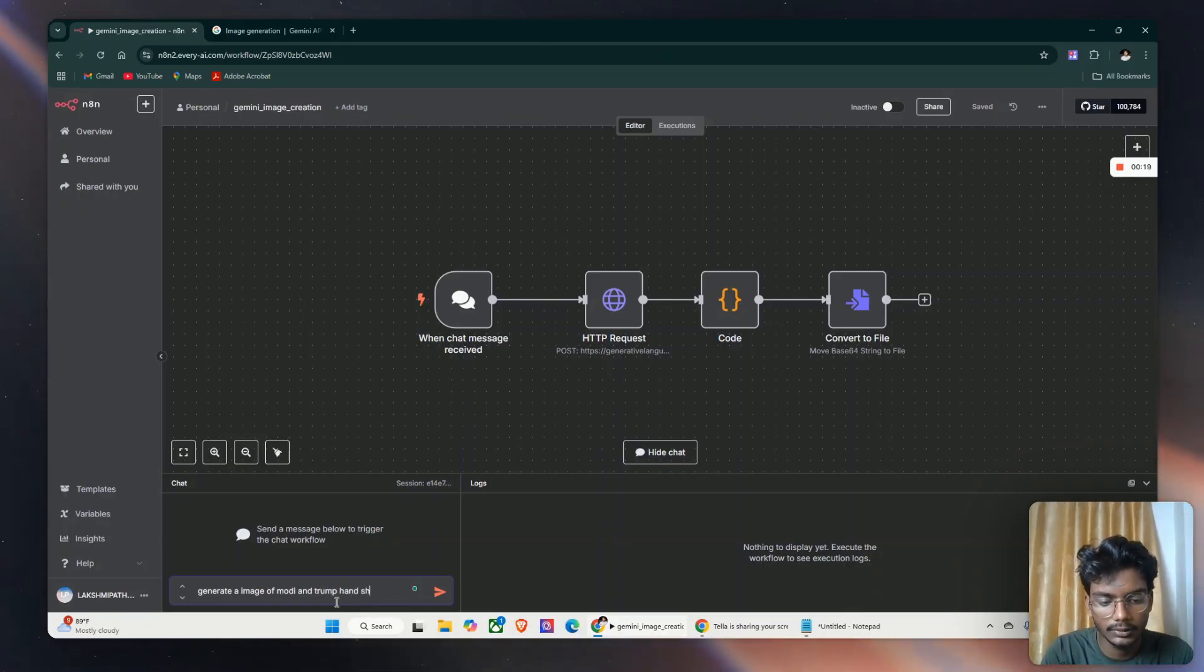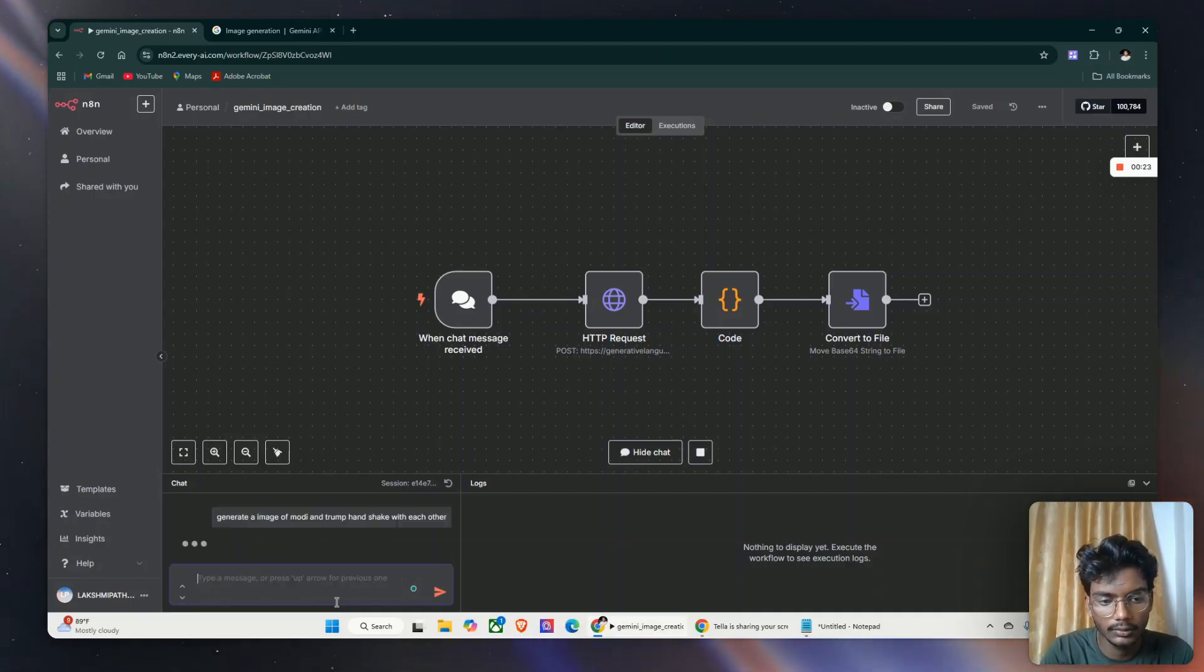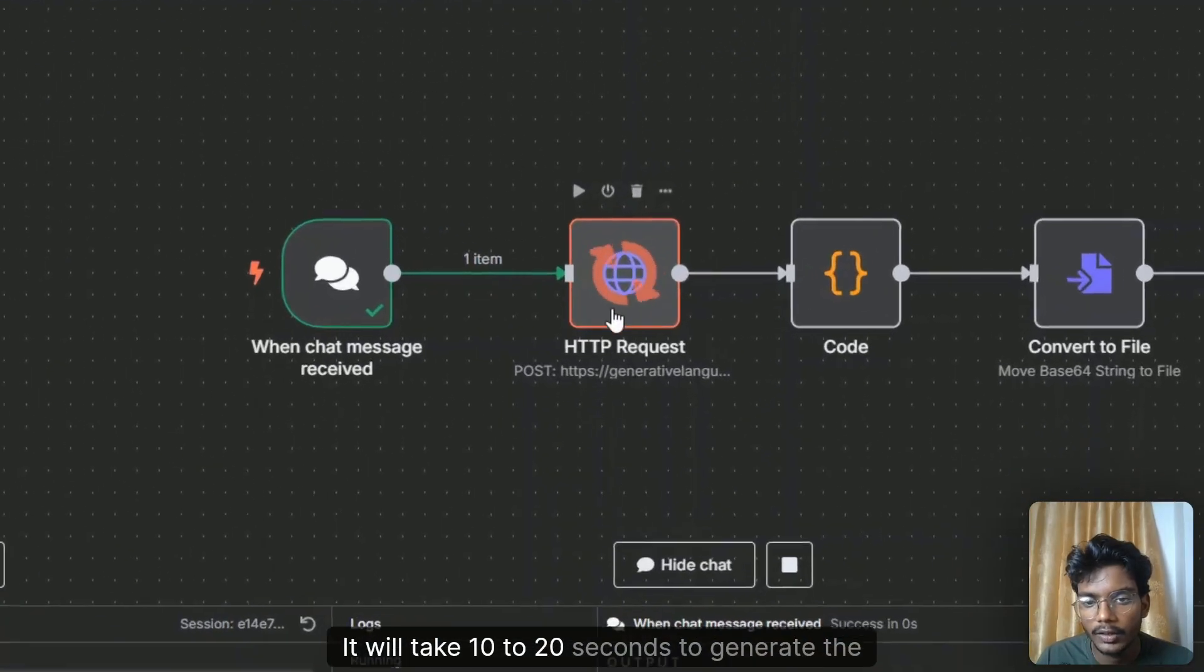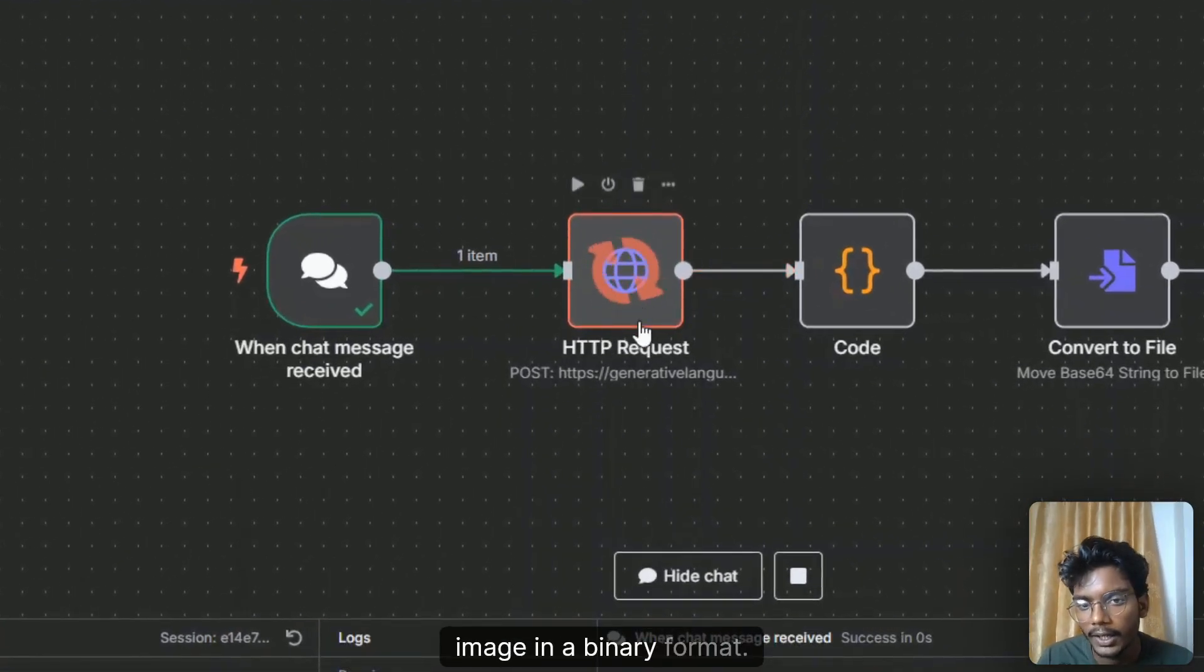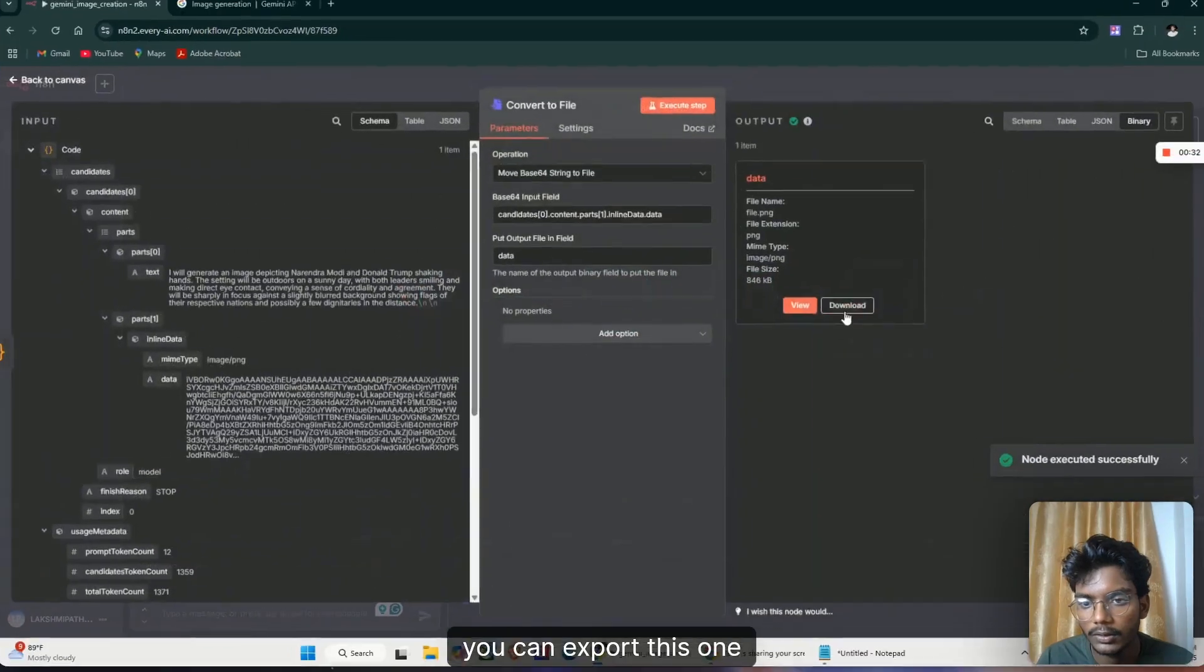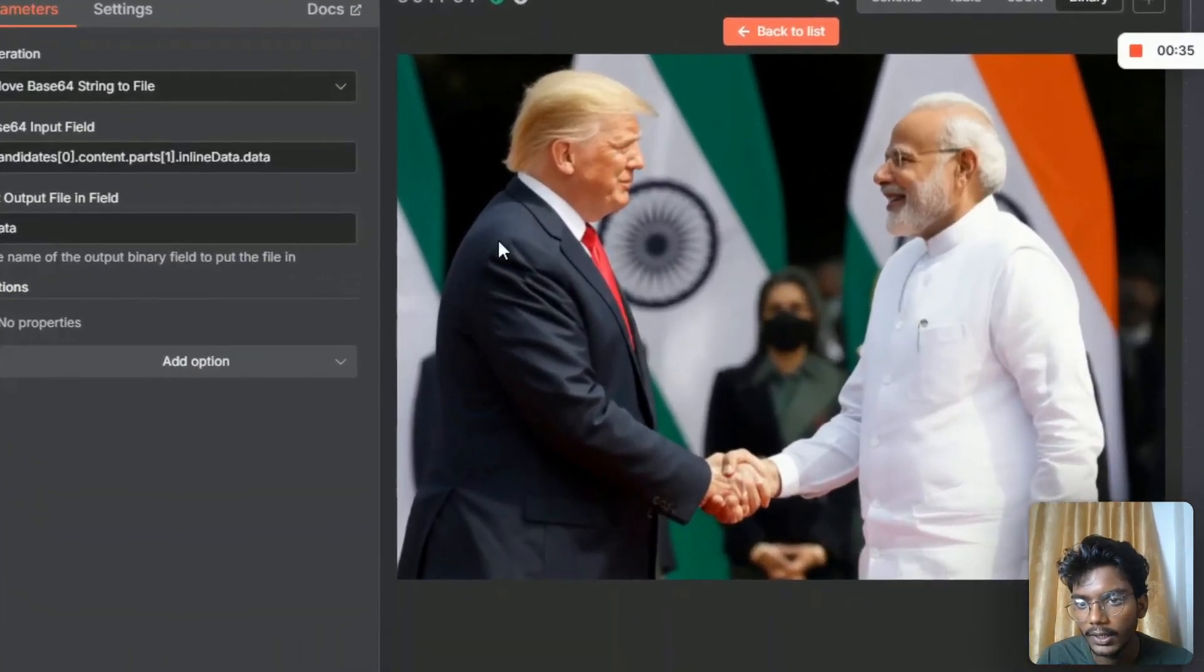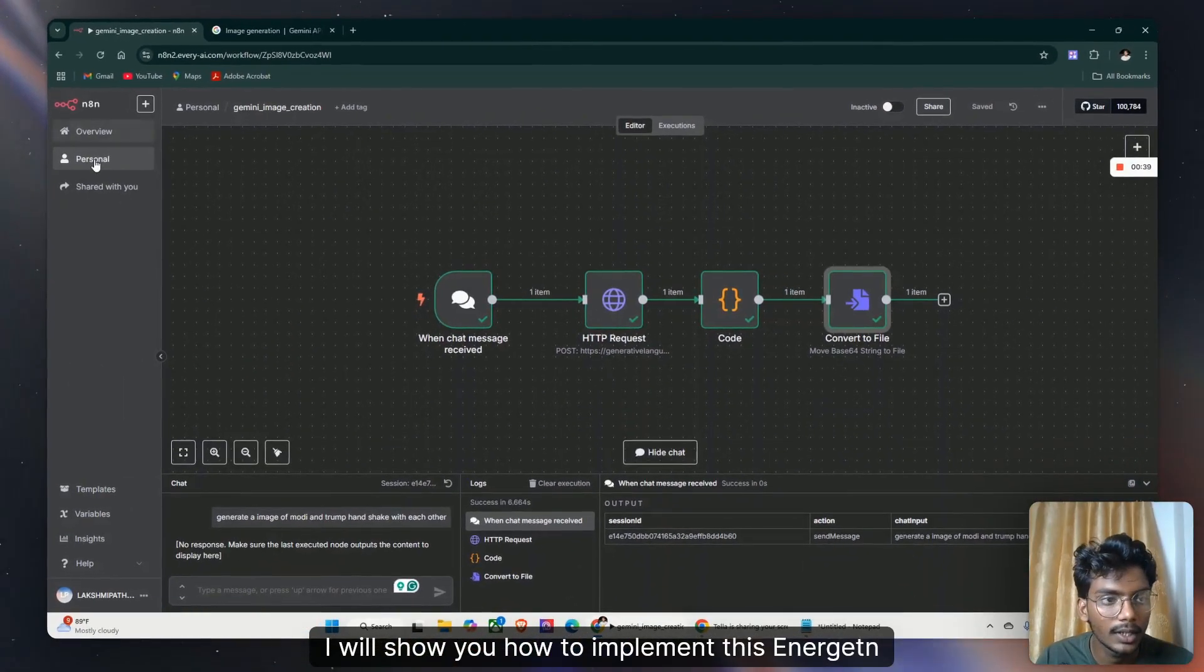and shake with each other. It will take 10 to 20 seconds to generate the image in binary format. You can export this. You can see the generated image by the Gemini AI. I will show you how to implement this